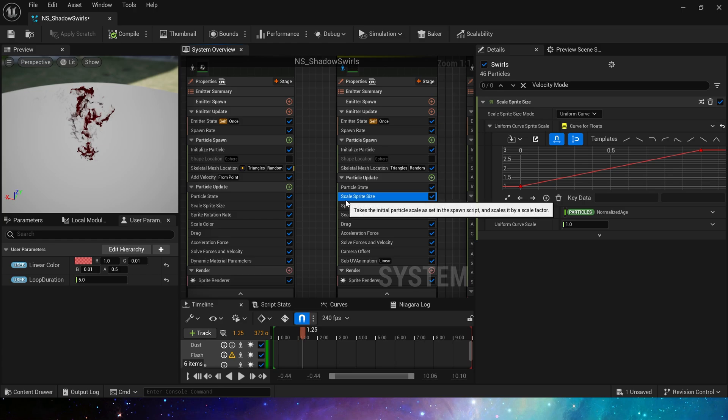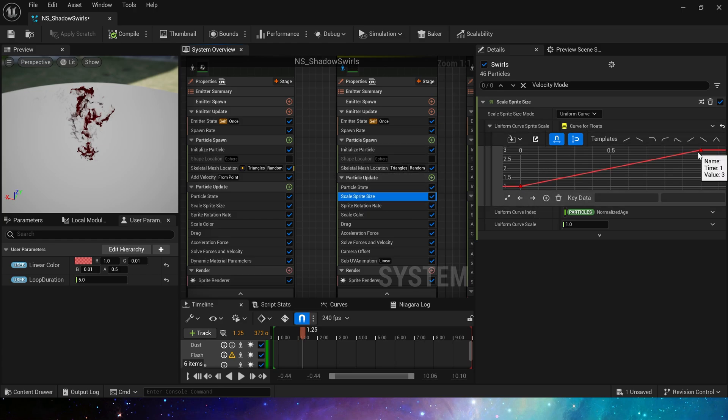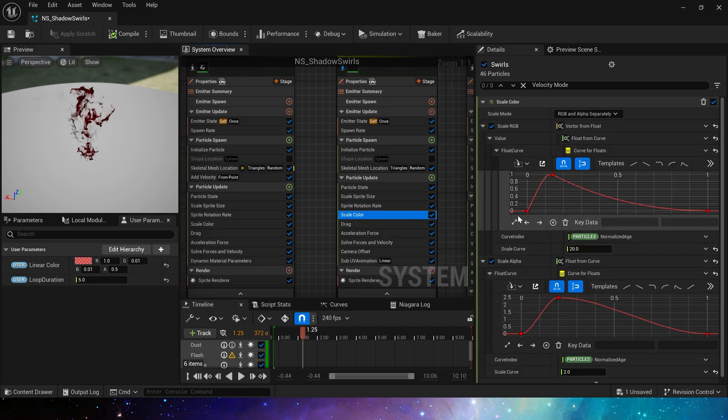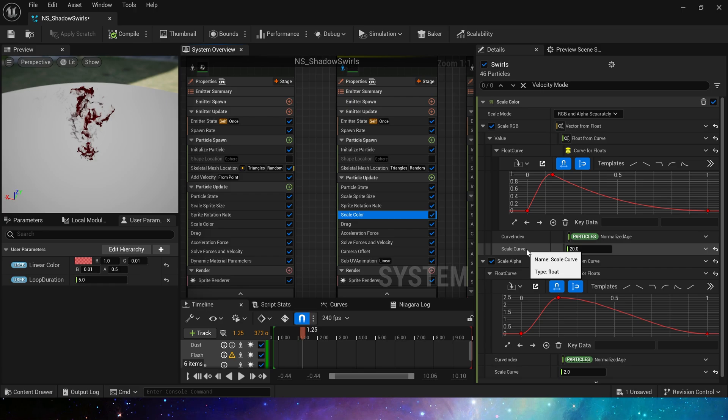Scale sprite size is from 1 to 3 because the particles simulate the effect of smoke and smoke should slowly spread from small to large. Here we set a different scale curve. RGB is 20. Alpha is 2.